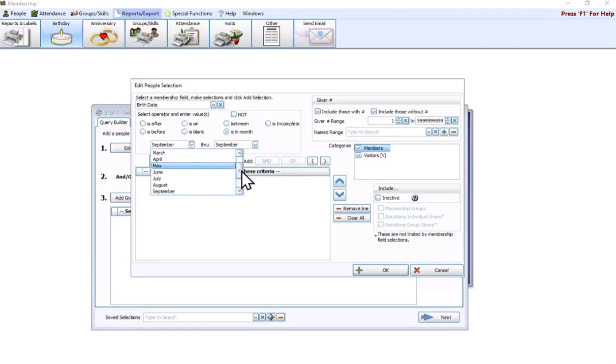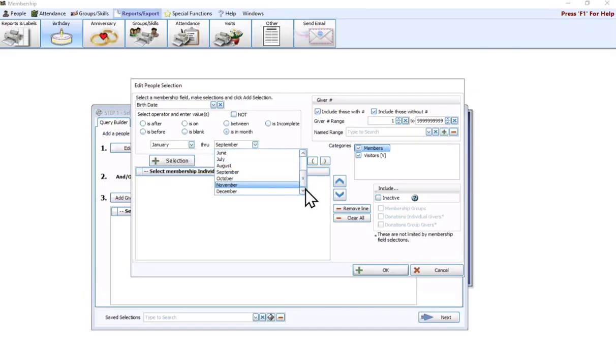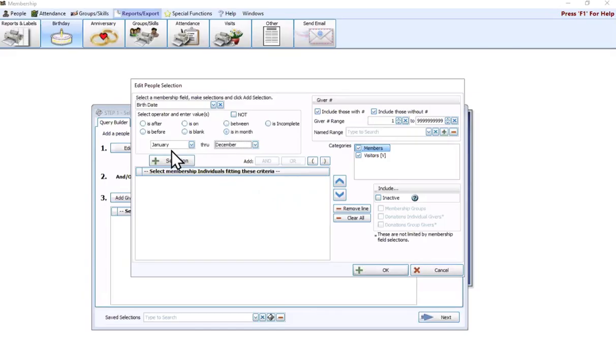You can also do a range. If you just want to see everybody in your database that has a birthday, you could do is in month of January through December. Then anybody who has a birthday month filled in, it's going to pop up on the report itself.